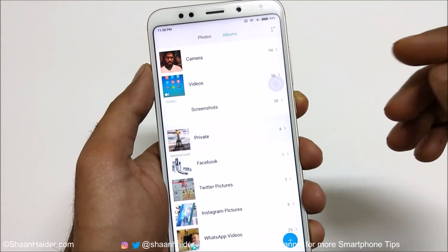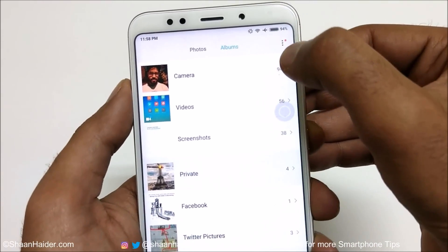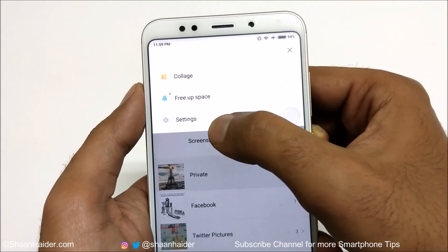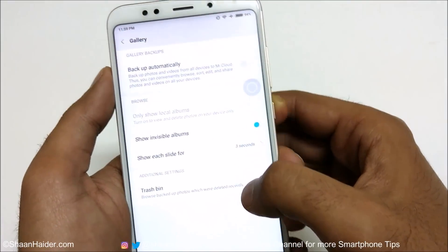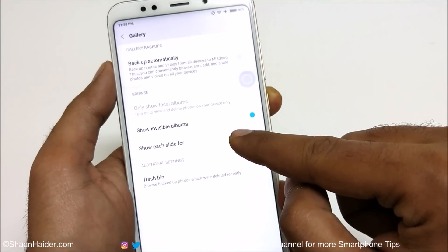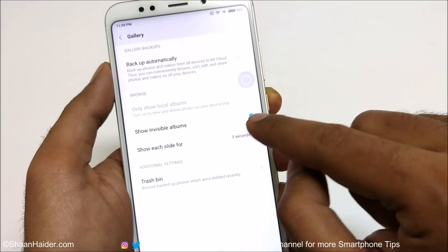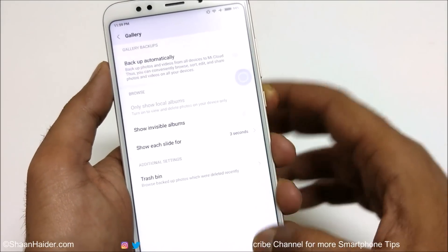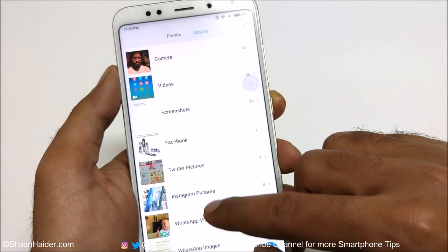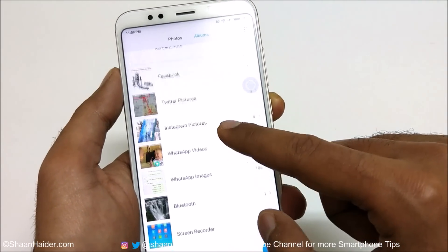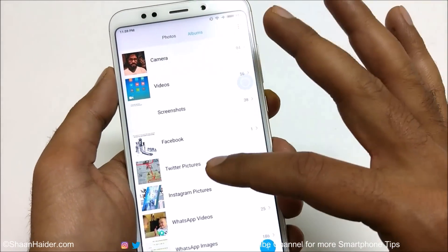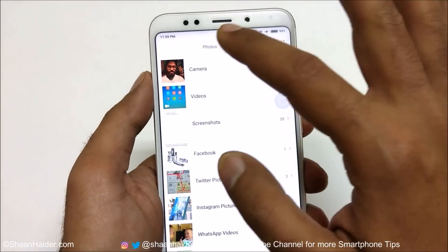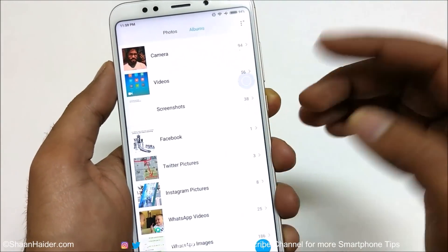Now the album is invisible, but it is still being shown here because the option to show hidden albums is activated. So tap on these three dots, go to Settings, and here you will find the option 'Show Invisible Albums' — as you can see it is turned on. Just tap on this toggle button. Now if you go back, there is no private album here — it's gone, and the images are gone as well. Nobody can access it from the gallery.